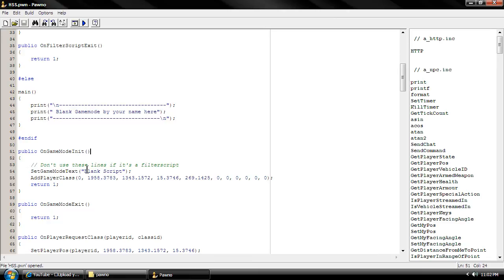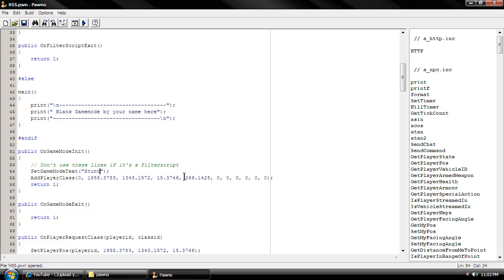Right here, as you can see, this is blank script. We're going to name it to whatever our server is. So it's going to be Stunt World. Then we're going to compile it.